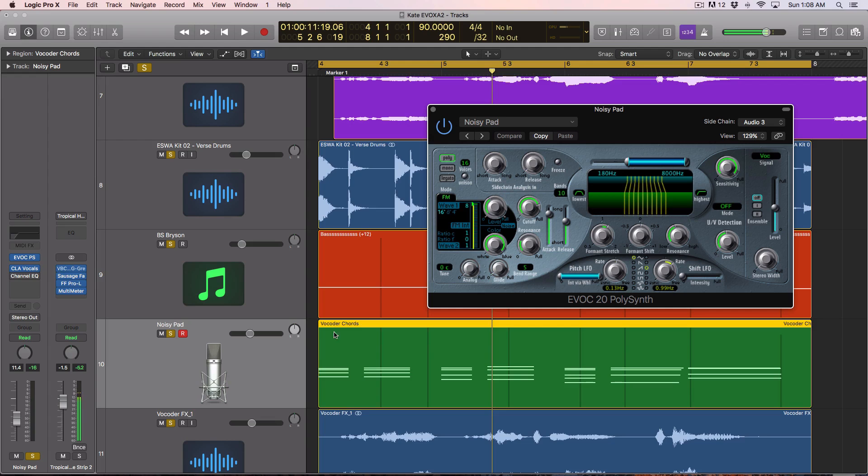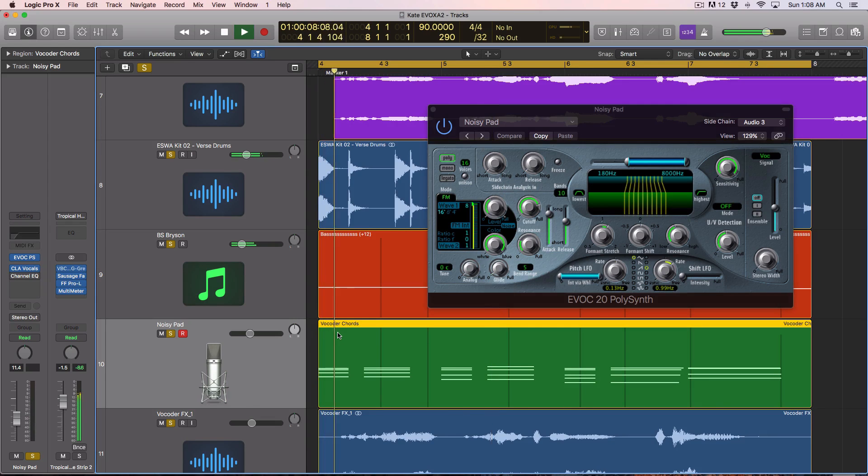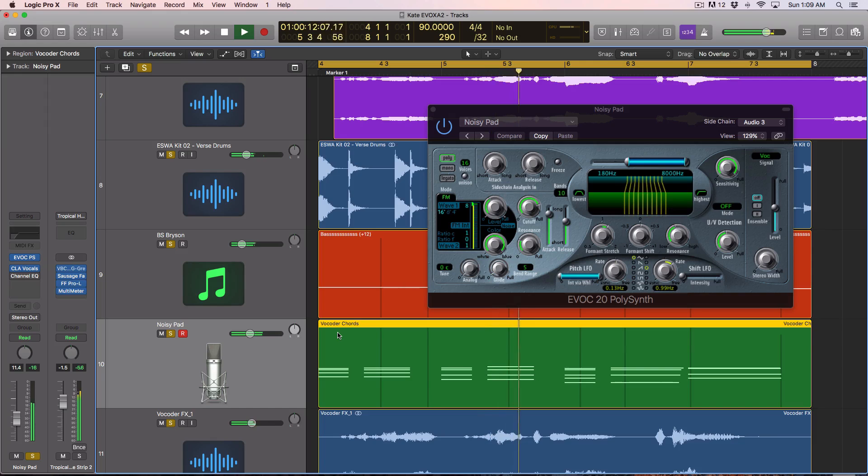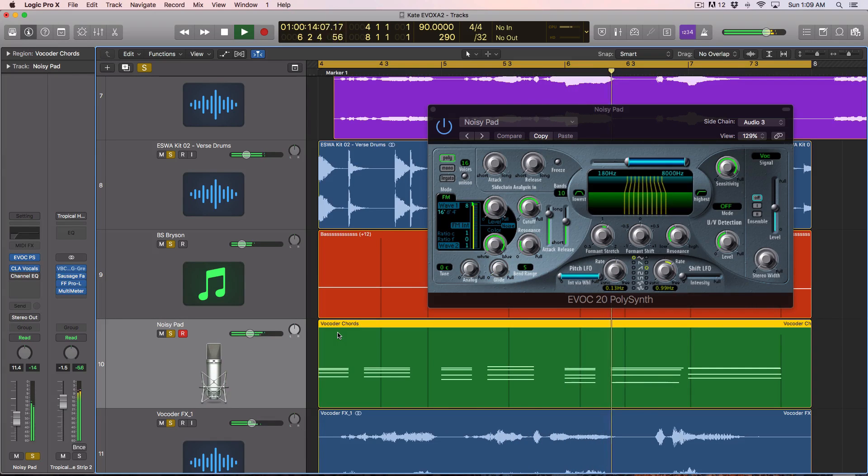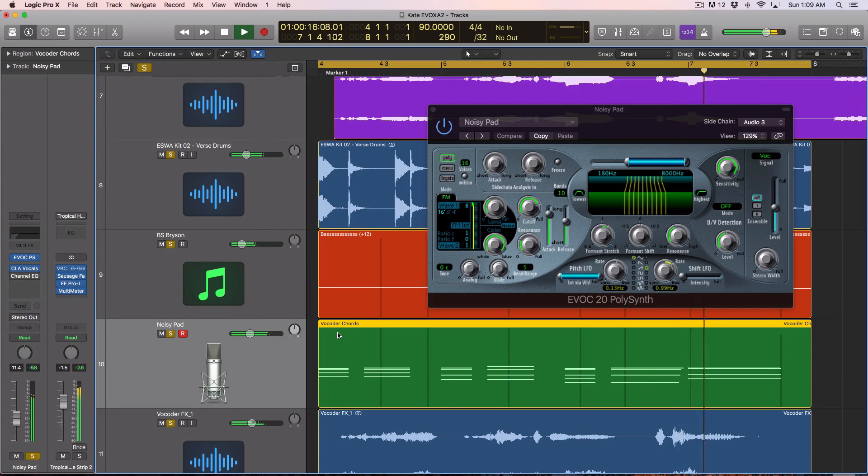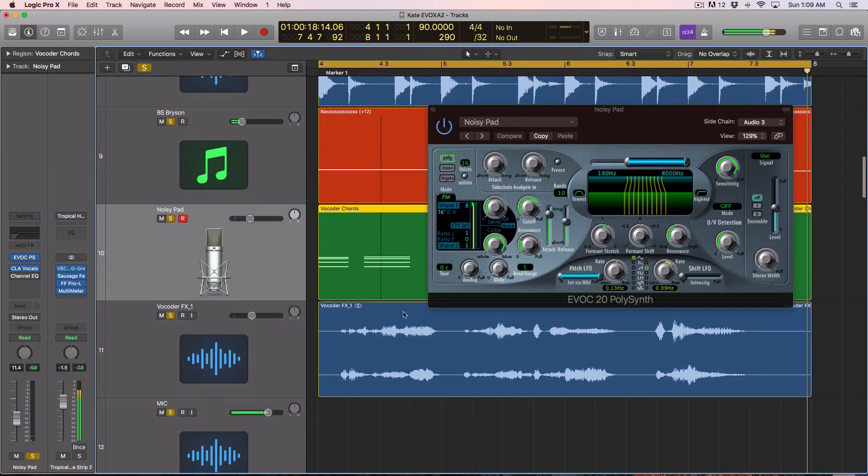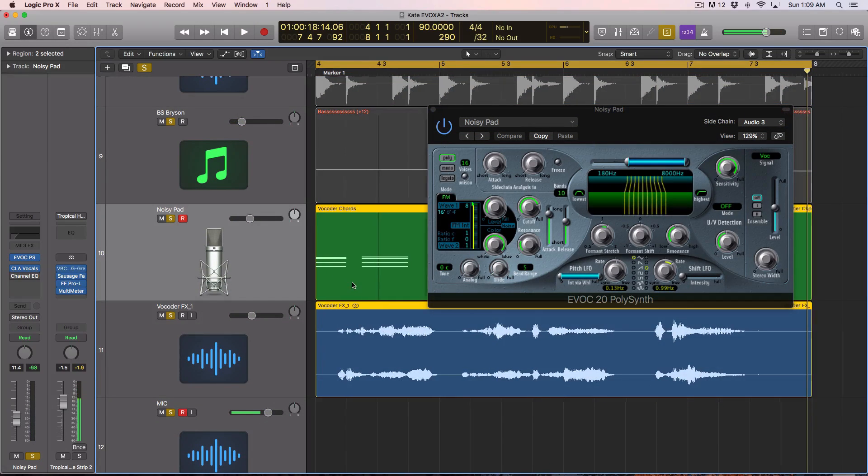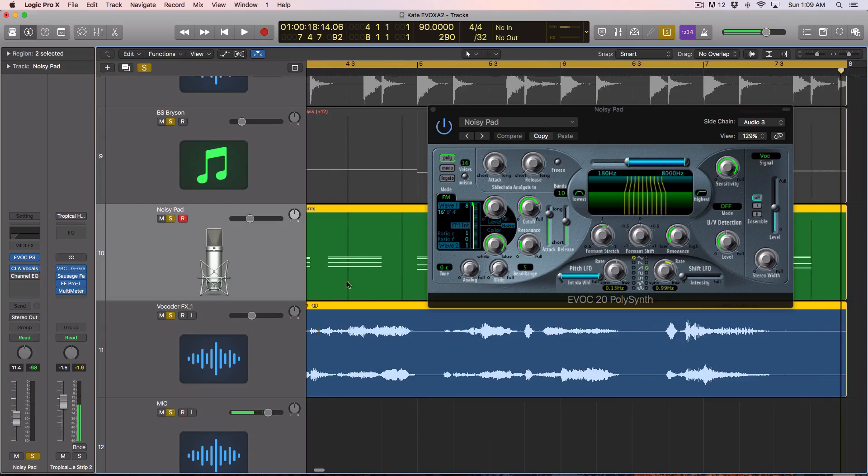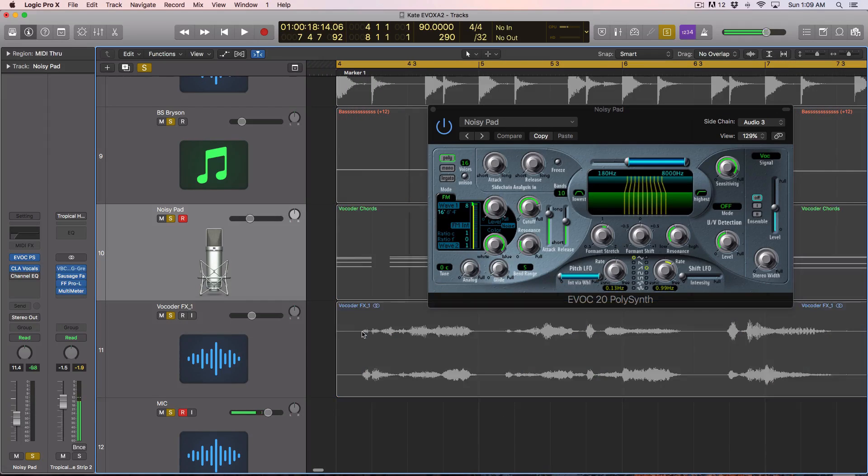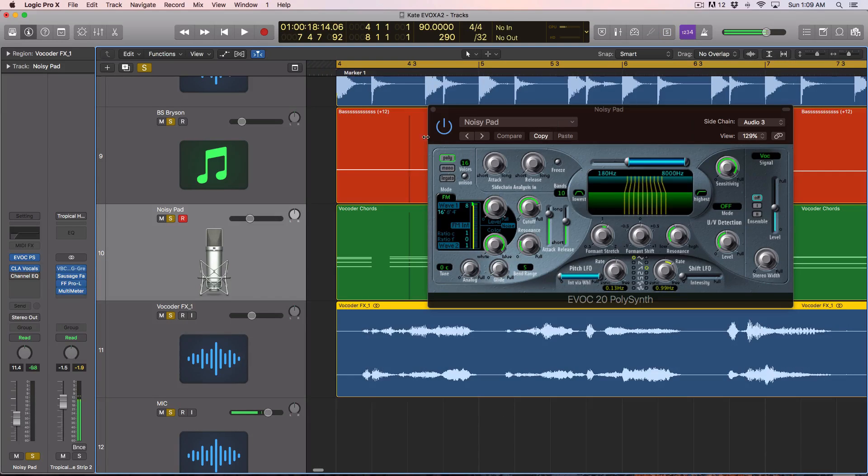So let's play this demo real quick. All right, so there are actually two tracks of vocoded goodness occurring right now. It's this MIDI track as well as this audio. I'll talk about why I have two of them in a little bit.